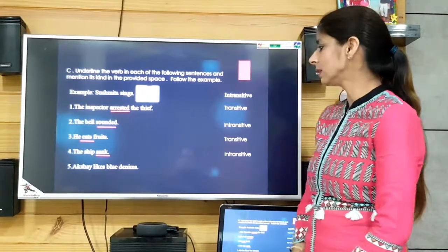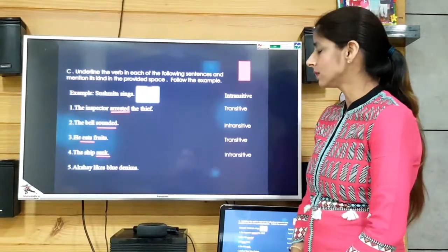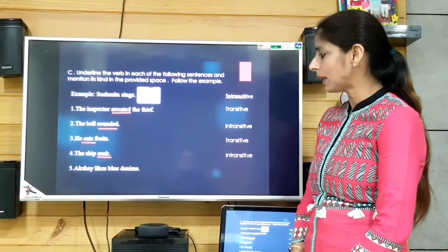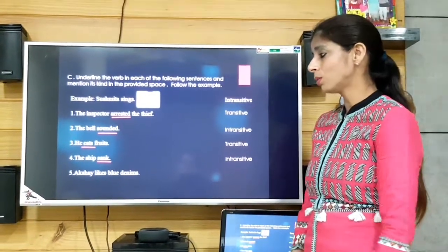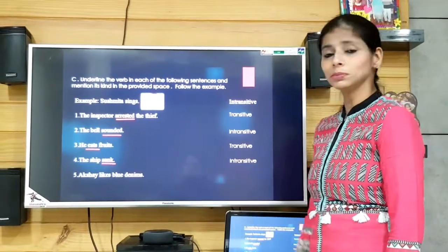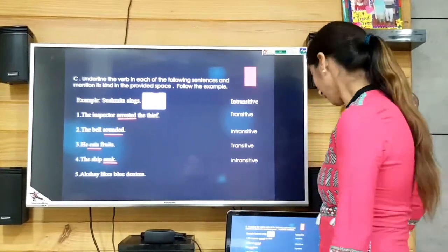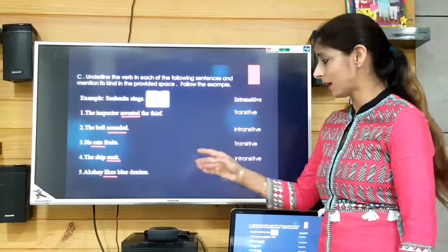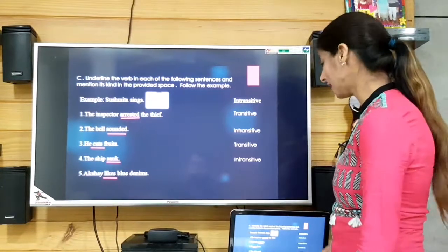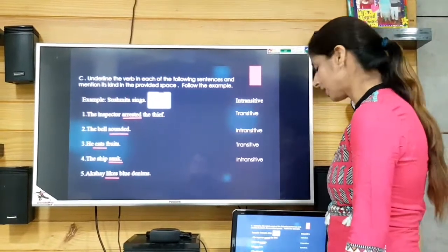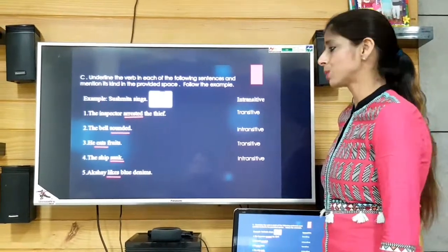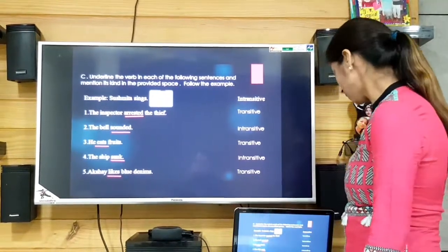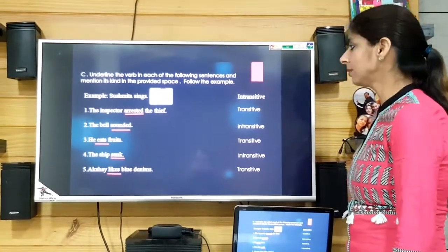'Akshay likes blue denims.' The verb is 'likes' and we have the object — blue denims. So again it is a transitive verb.